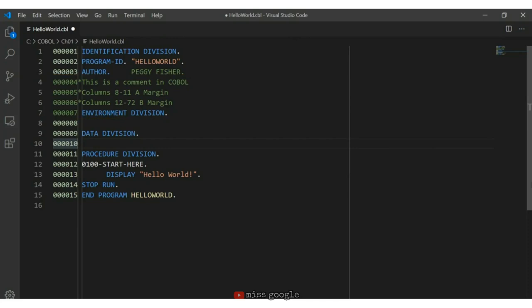You might also see a hyphen in column 7, which means it's the continuation of a non-numeric literal. Let's quickly review the remaining statements in this Hello World program. Line 7 is the environment division, which must start in column 8. Line 9 is the data division, also starting in the A margin. The procedure division is on line 11, then we have the first paragraph name on line 12 — 0100-start-here. We have DISPLAY on line 13, starting in the B margin (columns 12 to 72). Finally, STOP RUN and END PROGRAM also start in the A margin. END PROGRAM is optional.